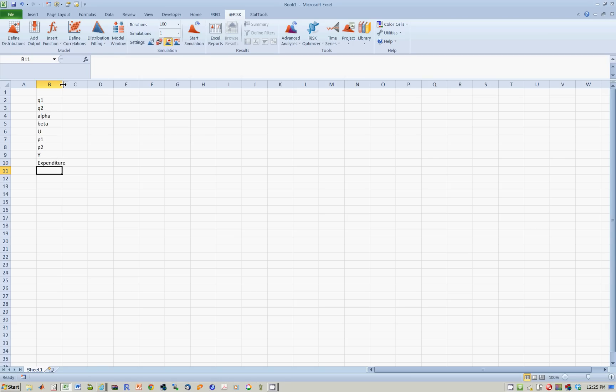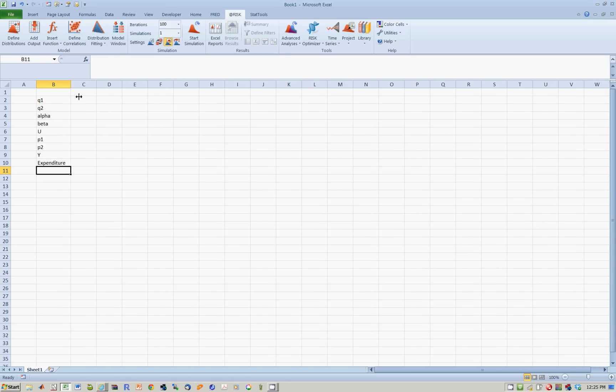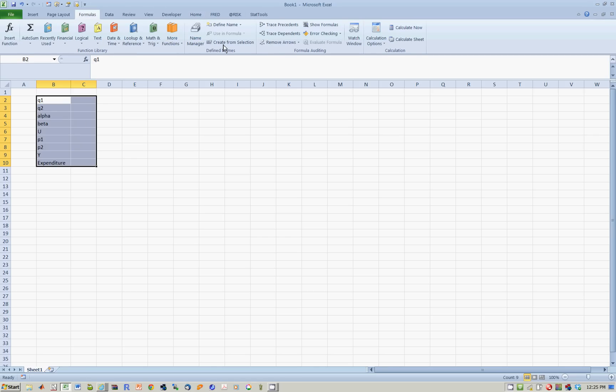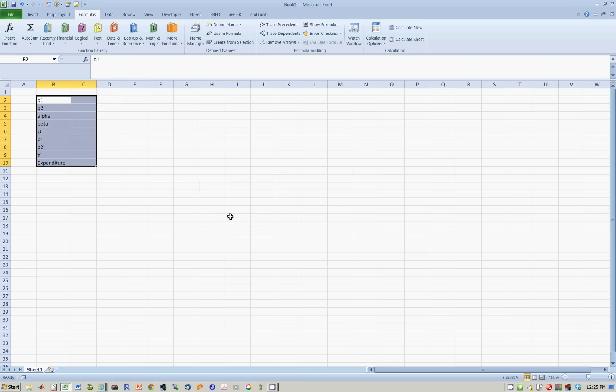To make this spreadsheet easy to see, let's name all these cells. You can go to Formulas, Create from Selection again, like this.